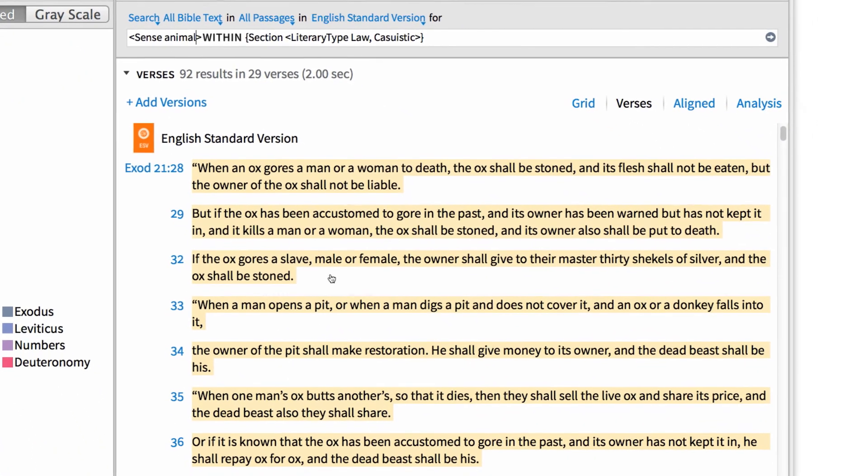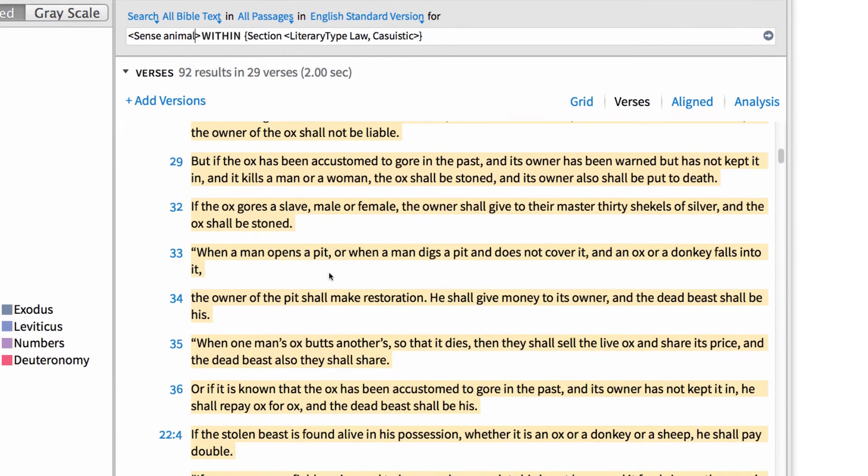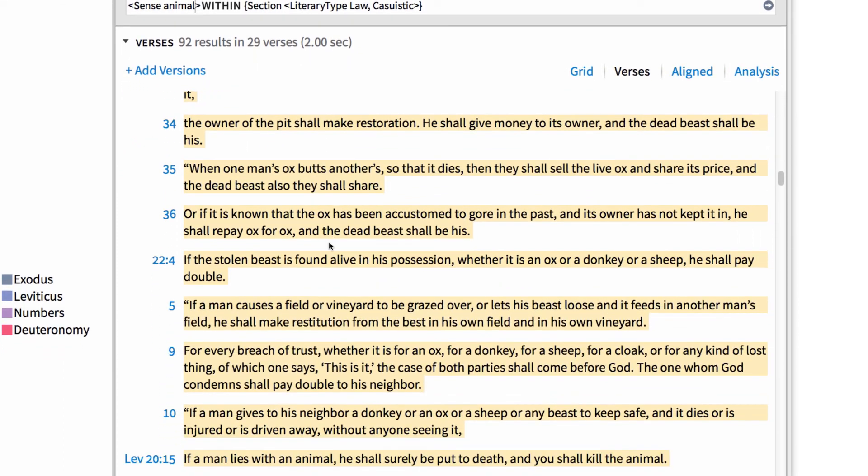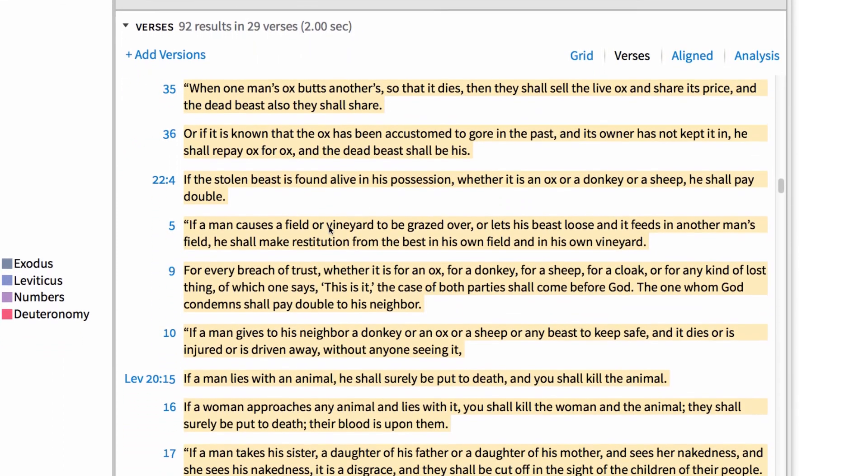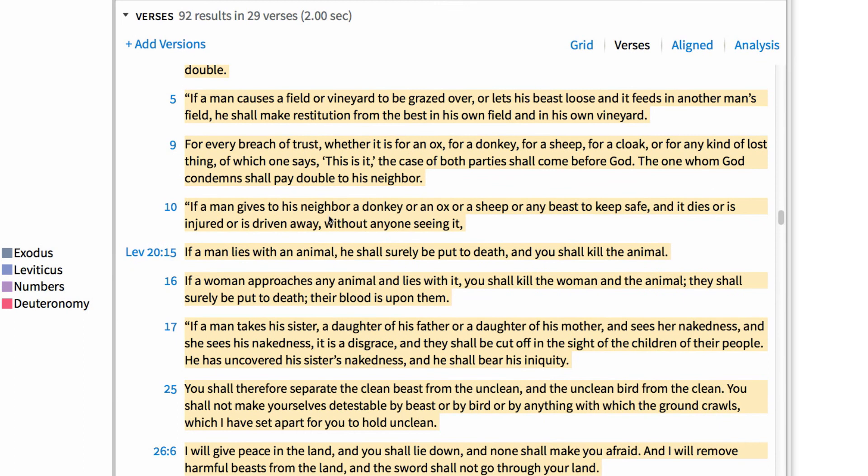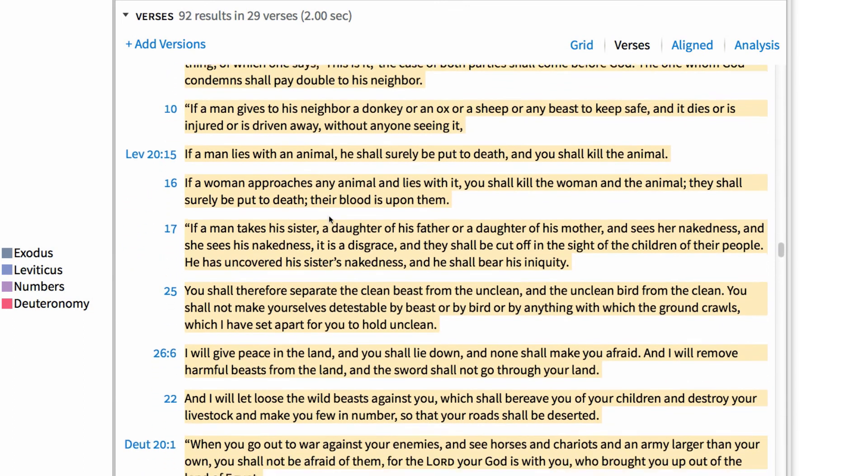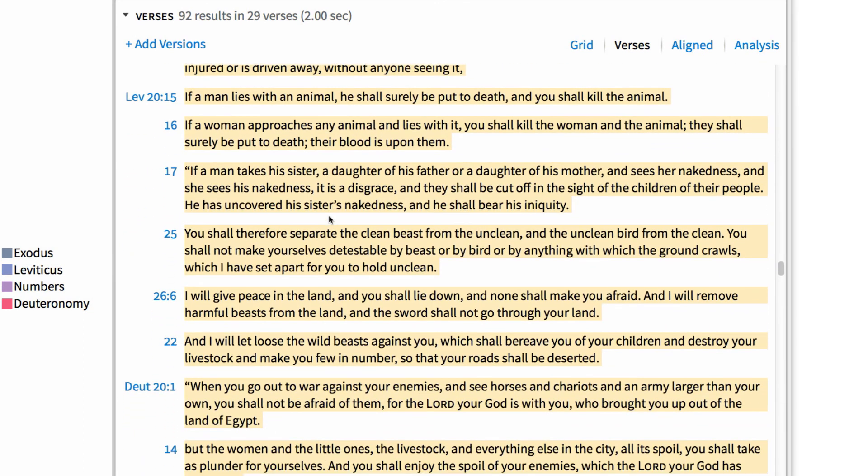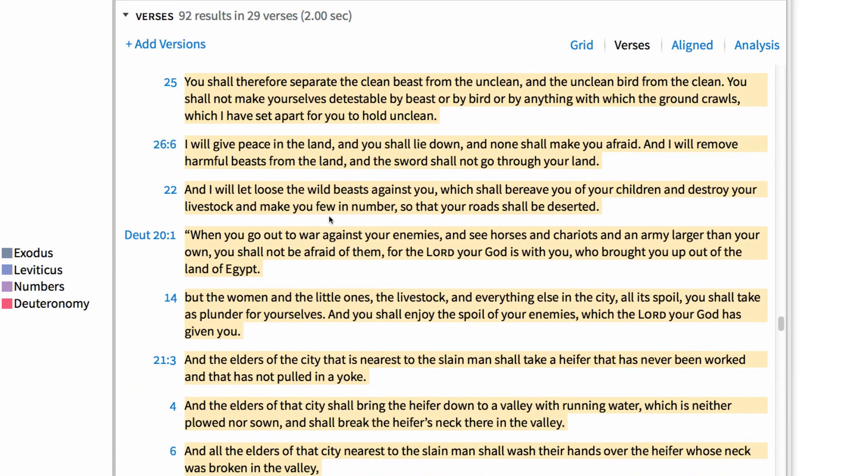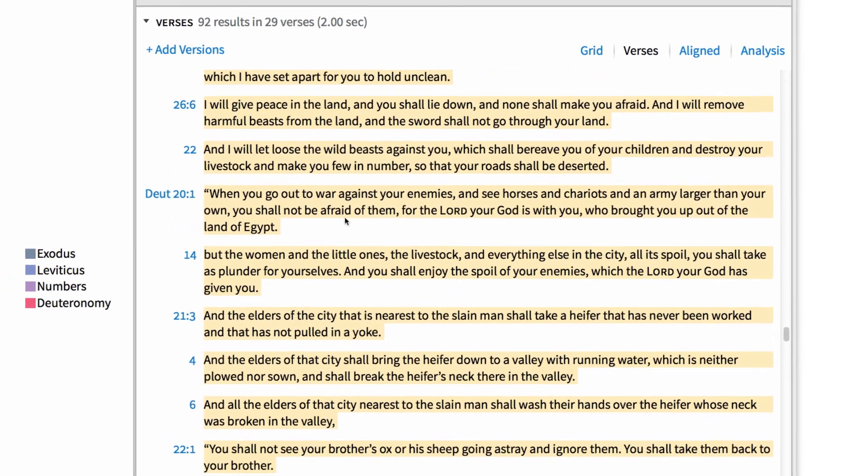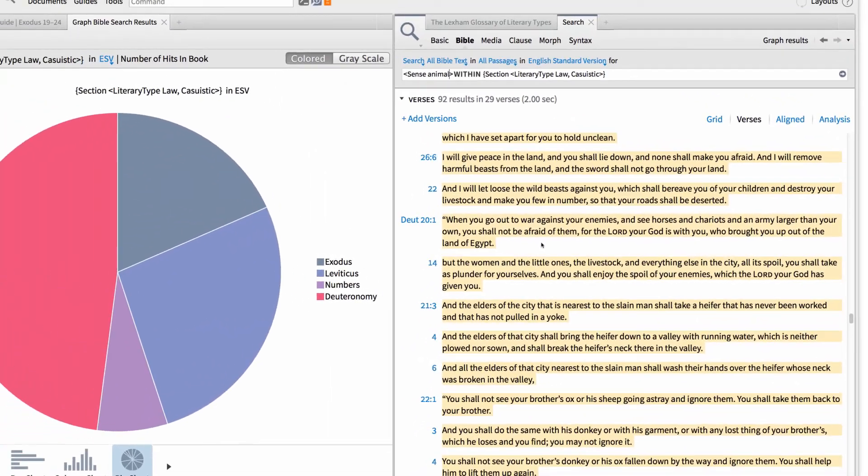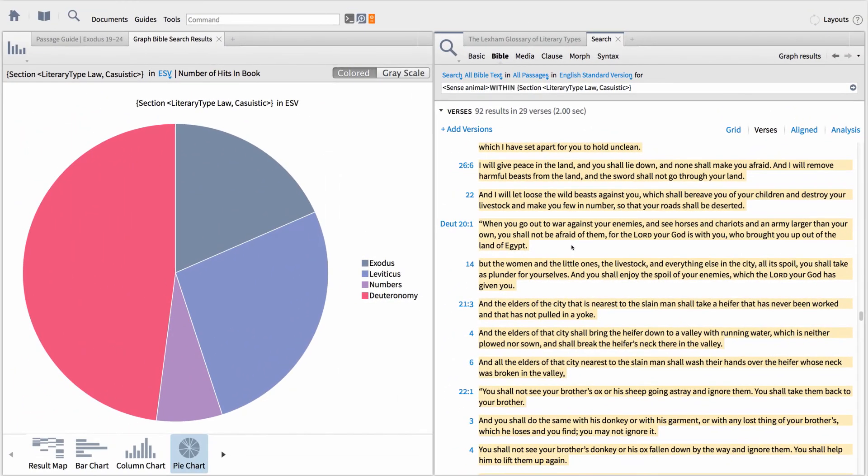Now, I can scan through my results and study every law that mentions an animal. There seem to be a bunch of laws involving oxen, donkeys, sheep, and beasts because these animals were common to the day. The incredible ability to scan literary types for terms, senses, or participants is only possible using Logos.